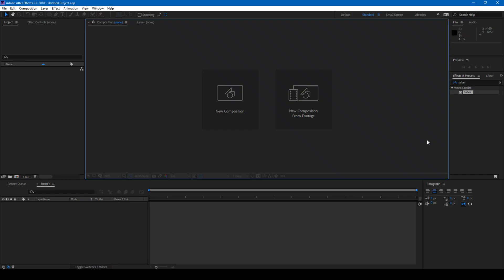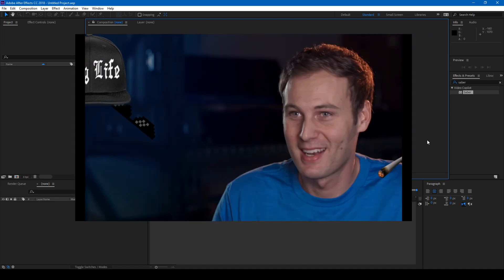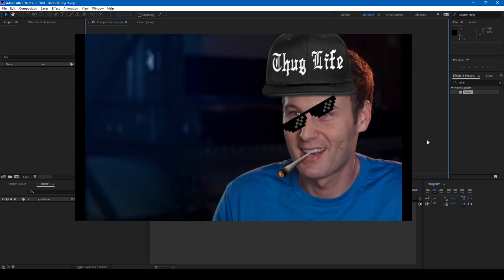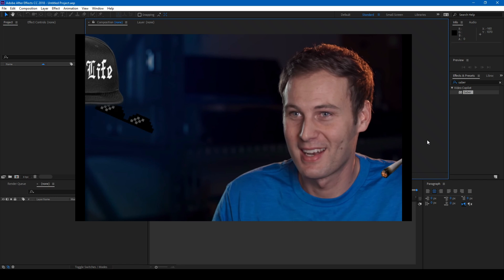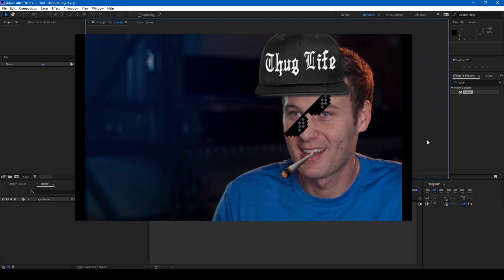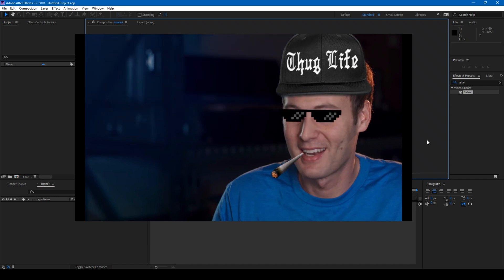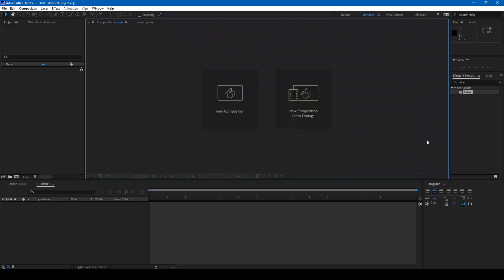This is done using the Saber plugin from Video Copilot, all thanks to Mr. Andrew Kramer who has been teaching visual effects to most of the motion graphics industry. So let's get started.